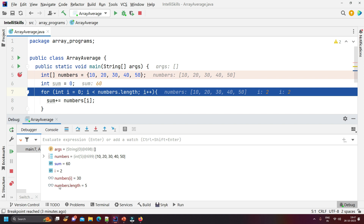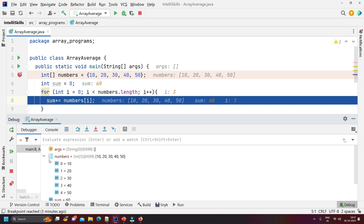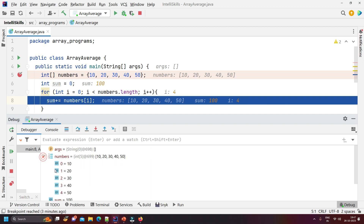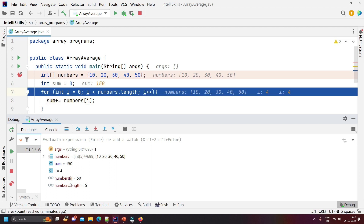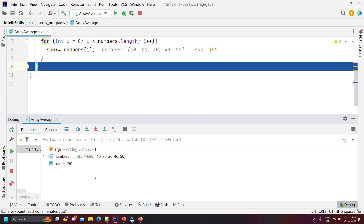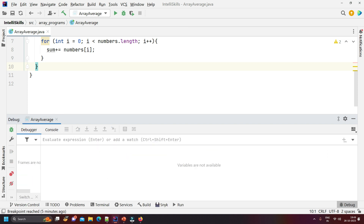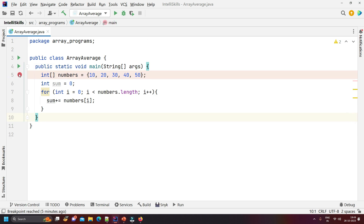Pressing F8, i becomes 3 and at position 3 the value is 40, so pressing F8 again sum becomes 100 (60 + 40). Then i becomes 4 and at position 4 the value is 50, so pressing F8 again sum becomes 150 (100 + 50). Debugging breaks the code into small chunks so you can understand it much better. Pressing F8 exits the debugger.